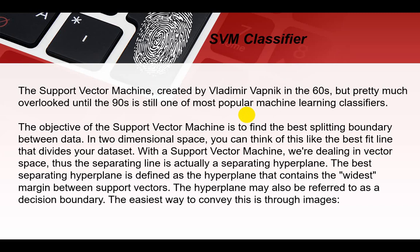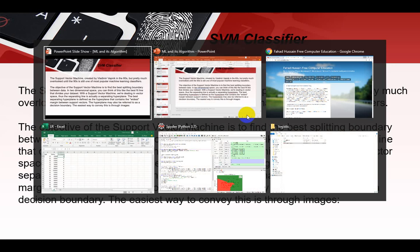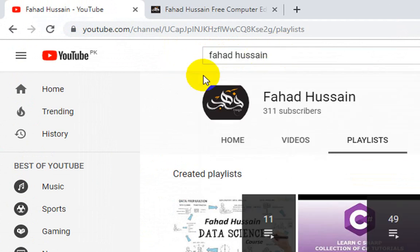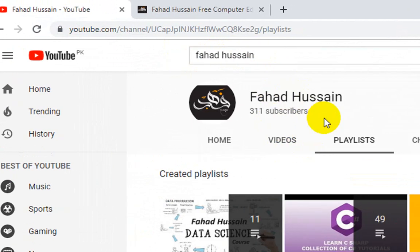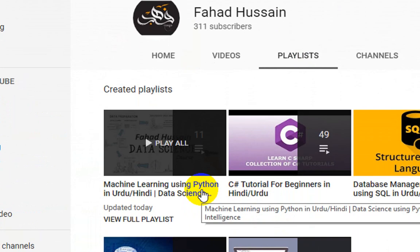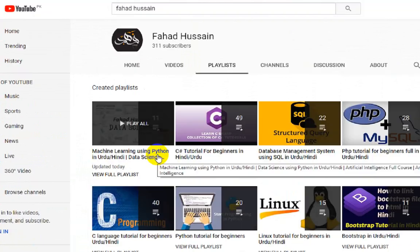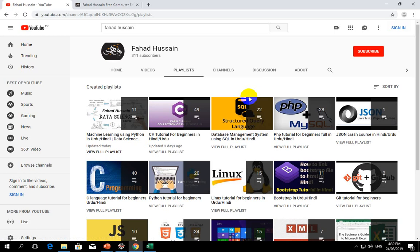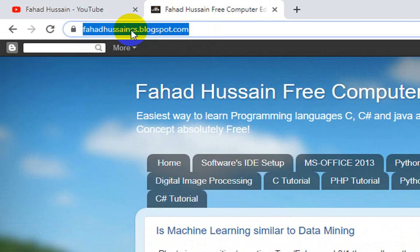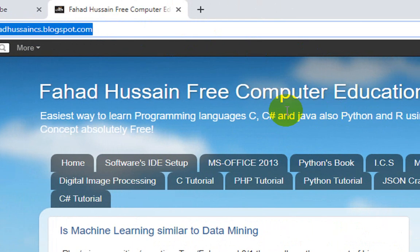The previous videos we have made are on my YouTube channel. After coming to YouTube, you will write Fahad Hussain to find my channel. I am on my playlist, and in a separate playlist you are watching Machine Learning Using Python. We are continuously uploading all of these videos. There are different videos like C-Sharp, Database, PHP and so on. All code from these videos is freely available at Fahad Hussain's csblogspot.com, where all links are available and the code is easily accessible without login or registration. You can copy and paste it in your related IDE.